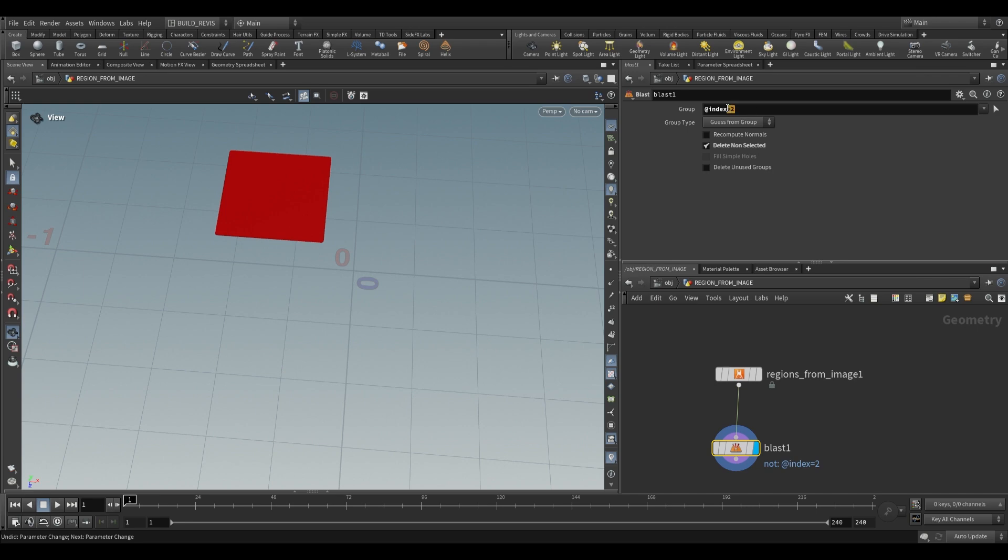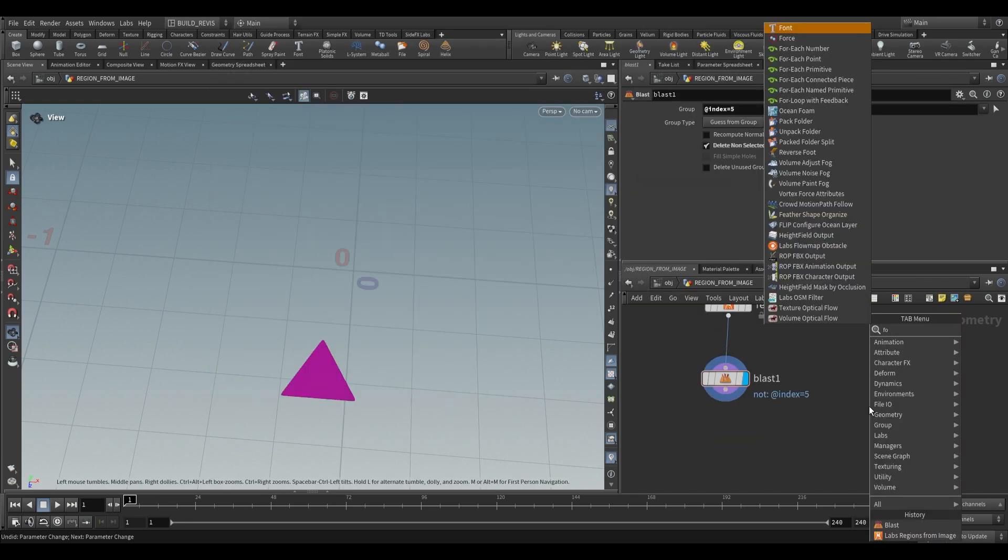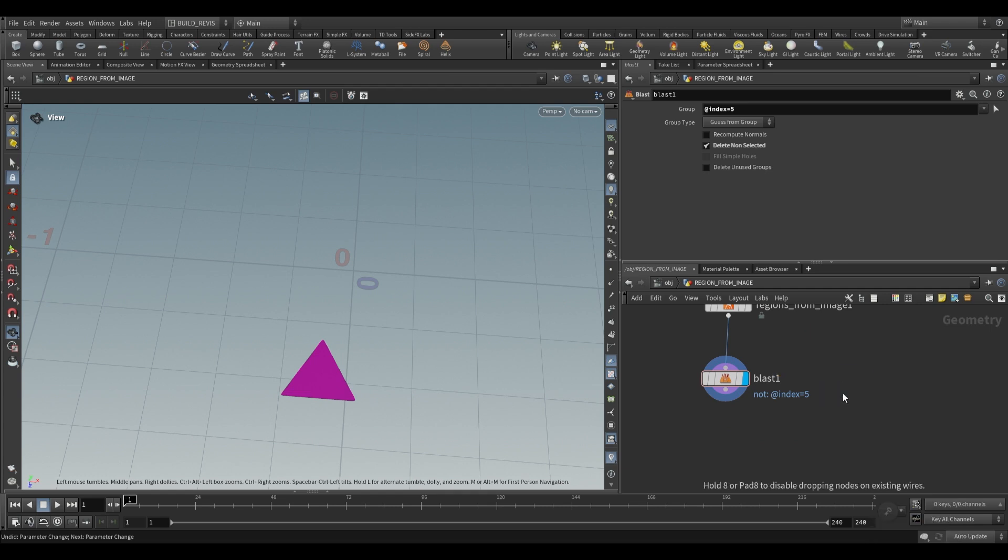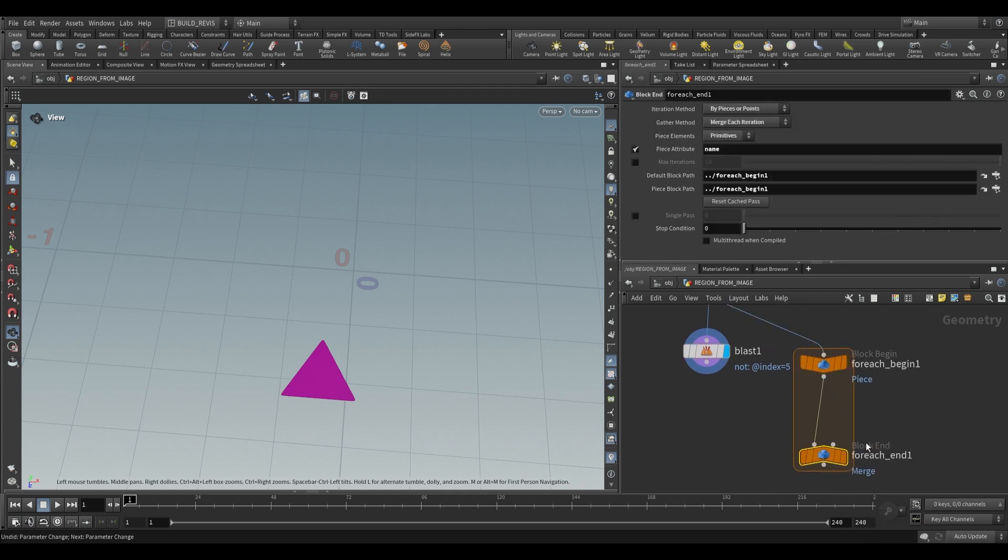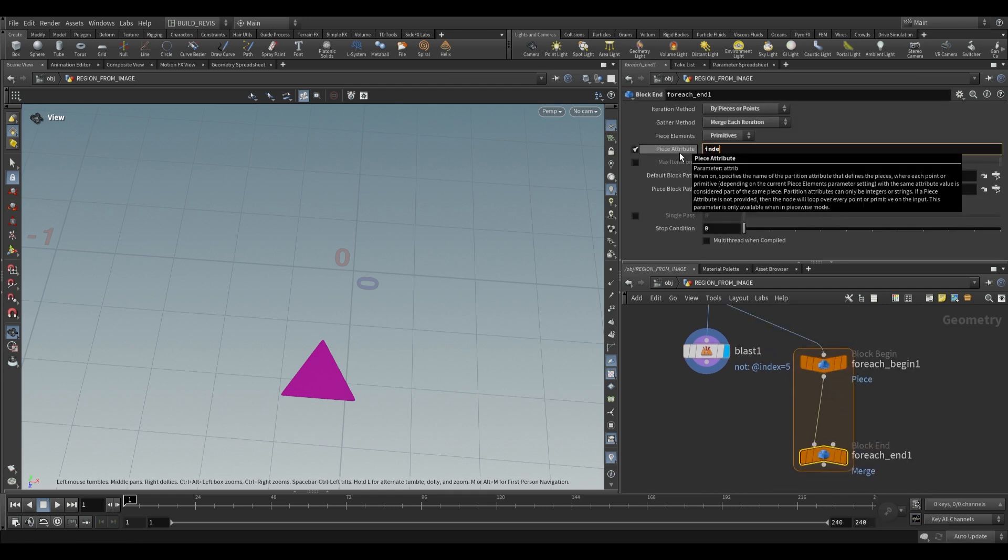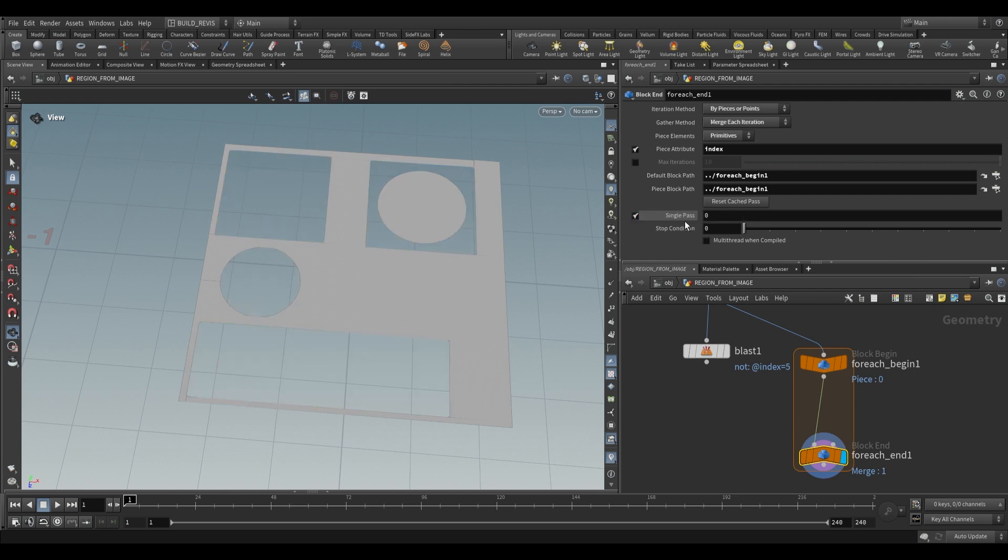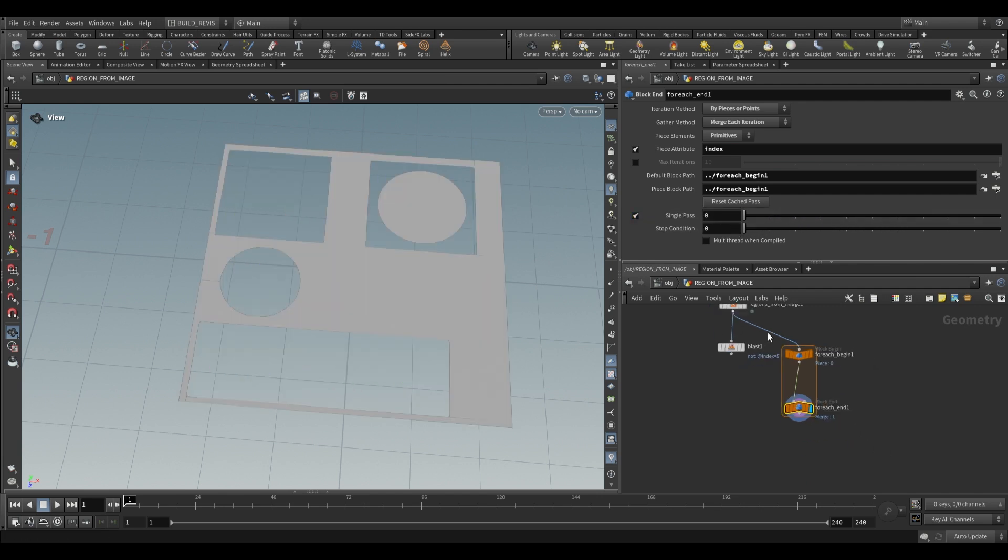If we say delete non-selected you can see that we can select each one of our shapes individually. Additionally you could do the same thing with a for each named primitive. Plug this in and then the name would just be index. You can see that we can go through single passes and we gain access to each one of those shapes that this has generated.